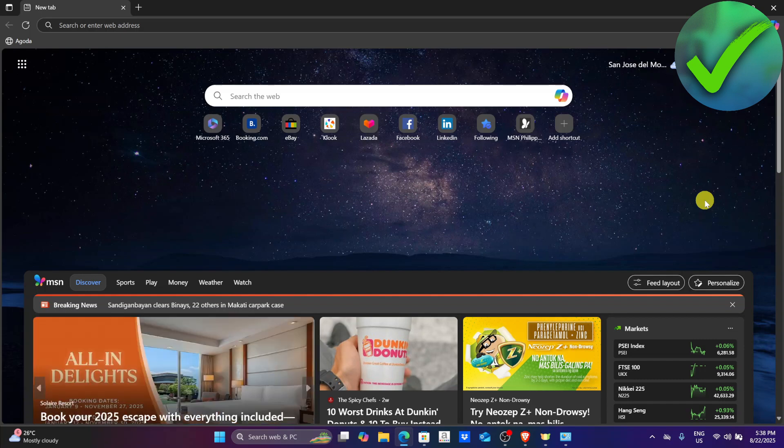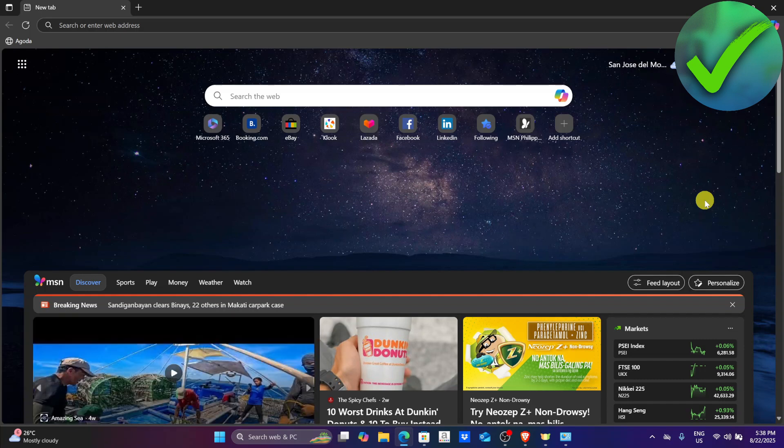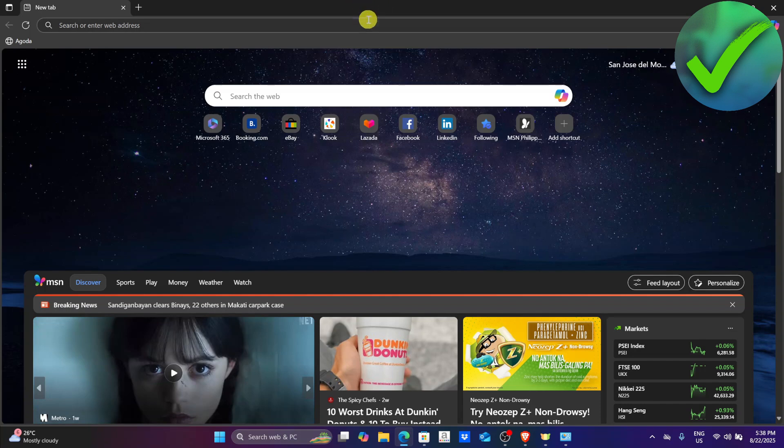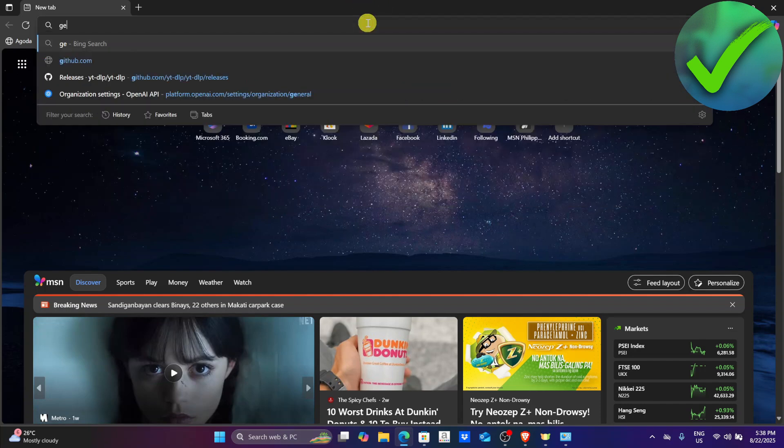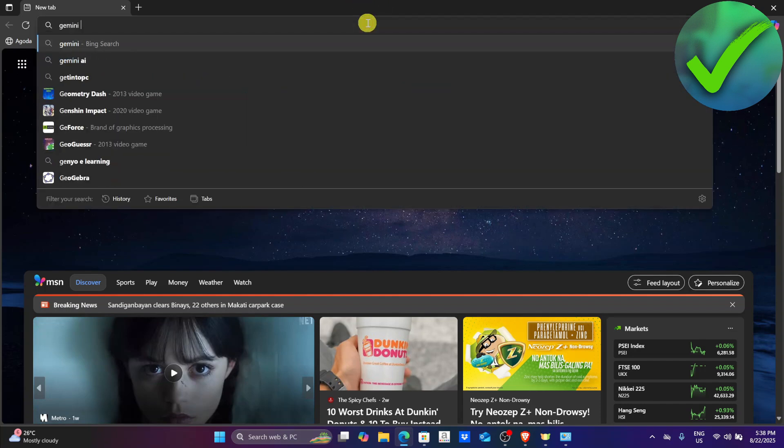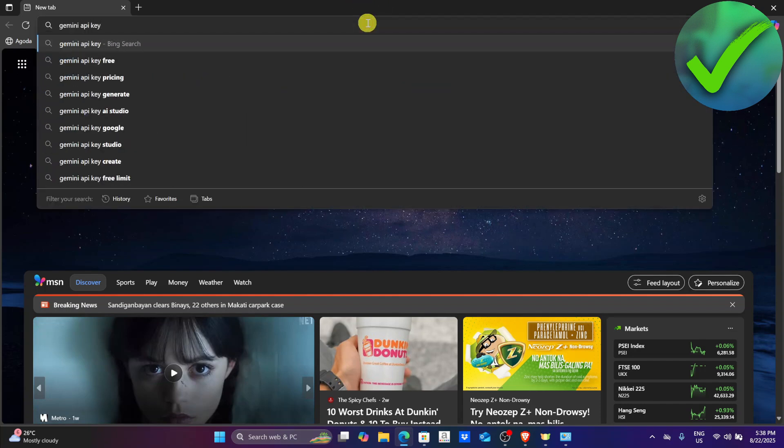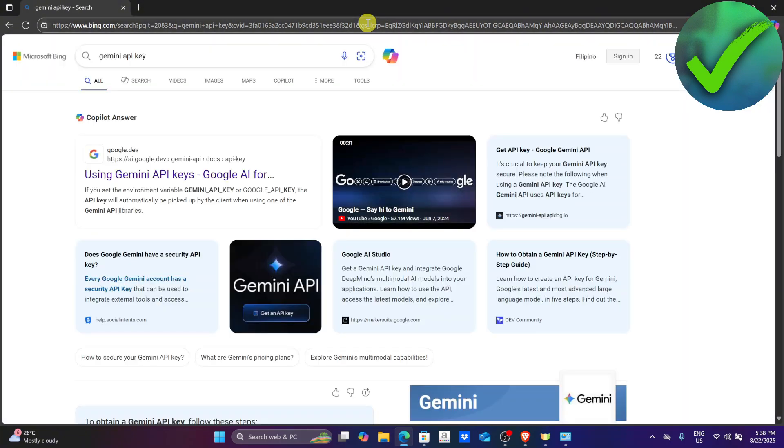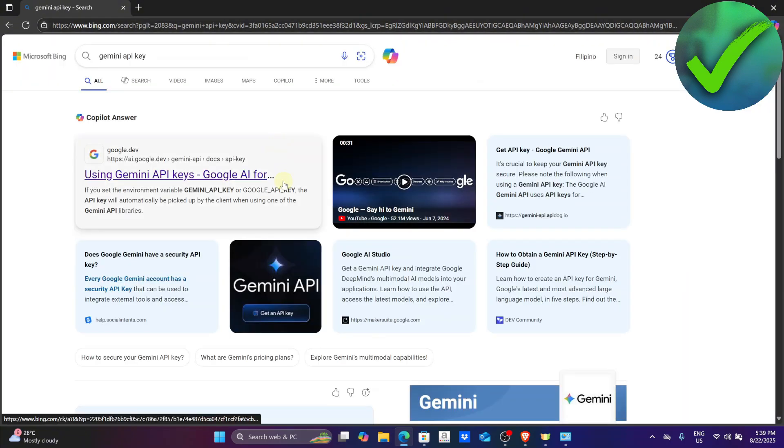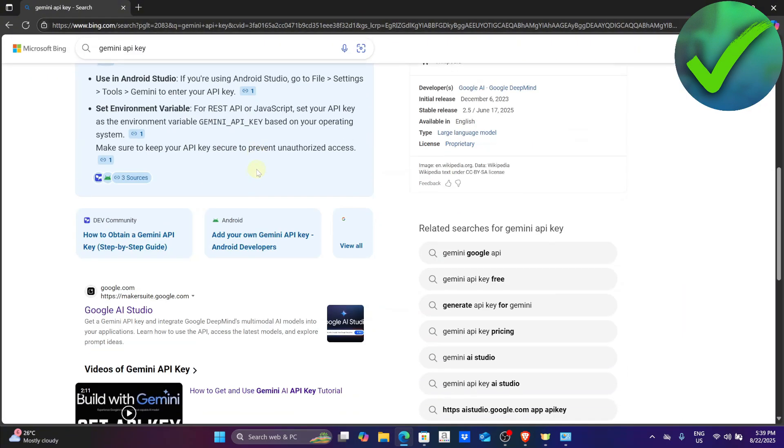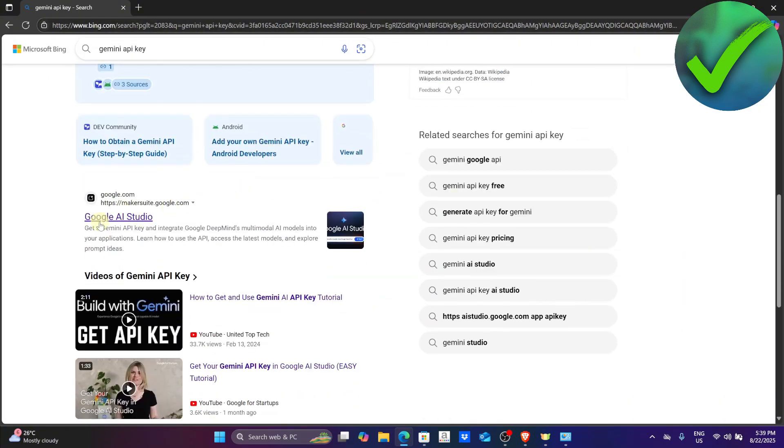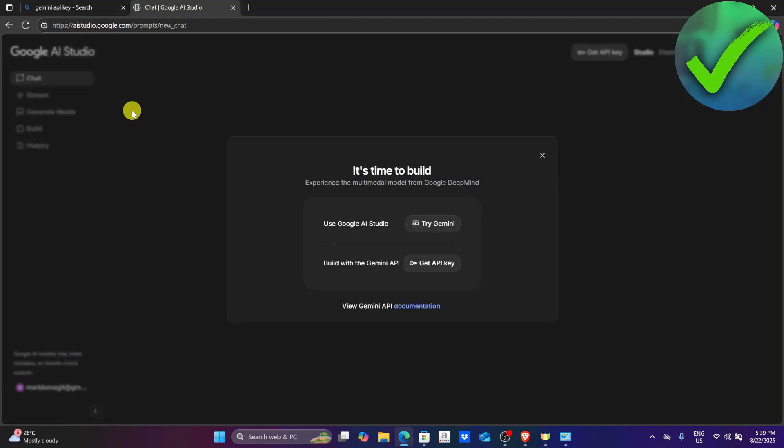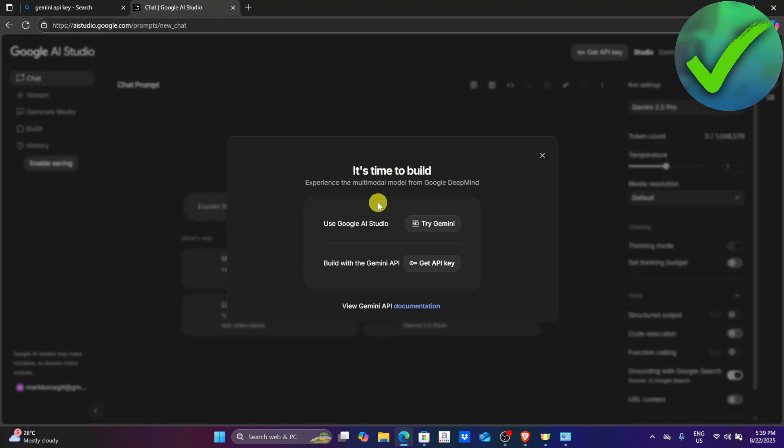The first thing that we need to do is open our browser, and then on the search bar just search for Gemini API key and click enter. Once you do that, scroll down until you see Google AI Studio. Just click that Google AI Studio and you will now be able to see this.